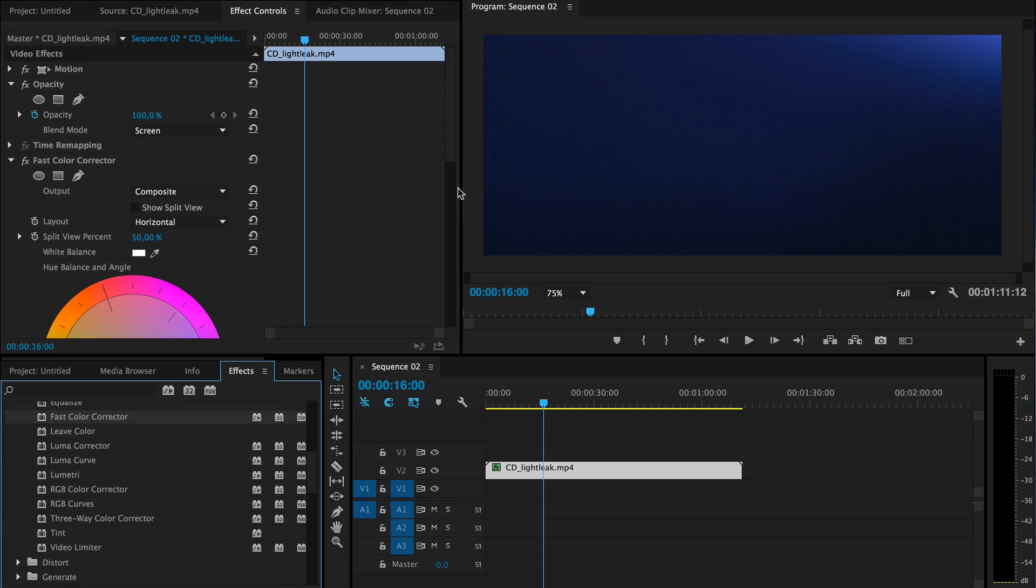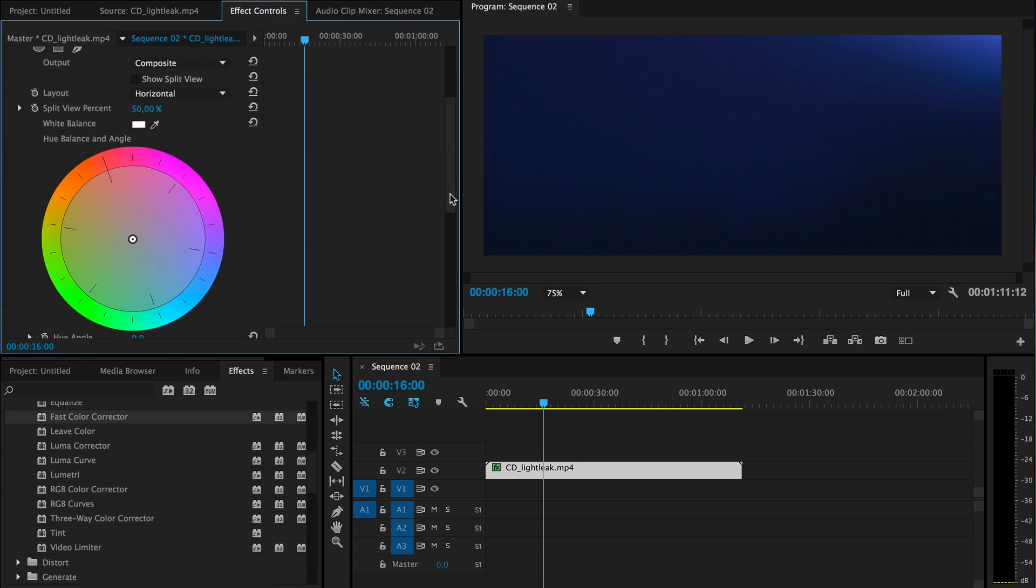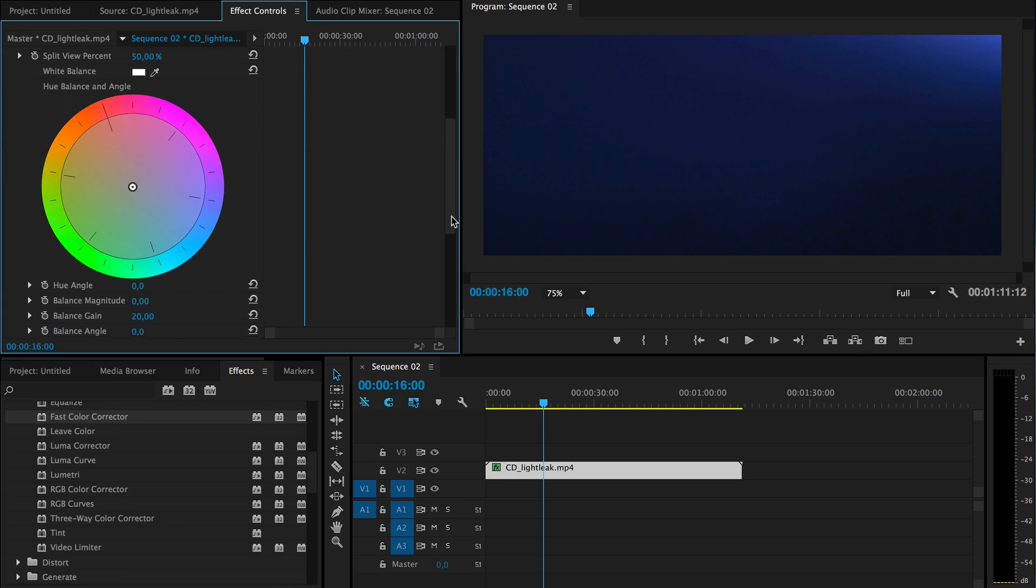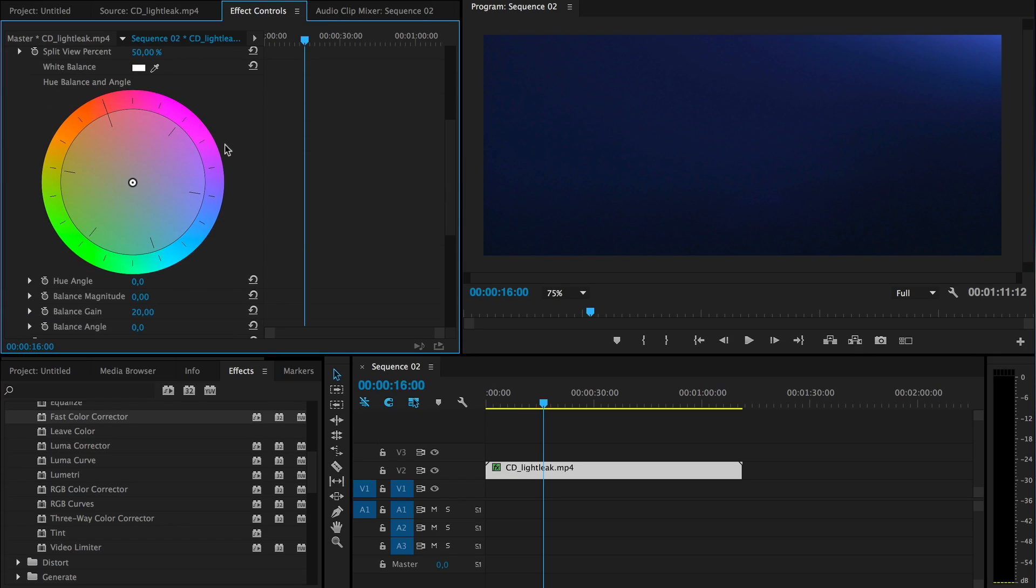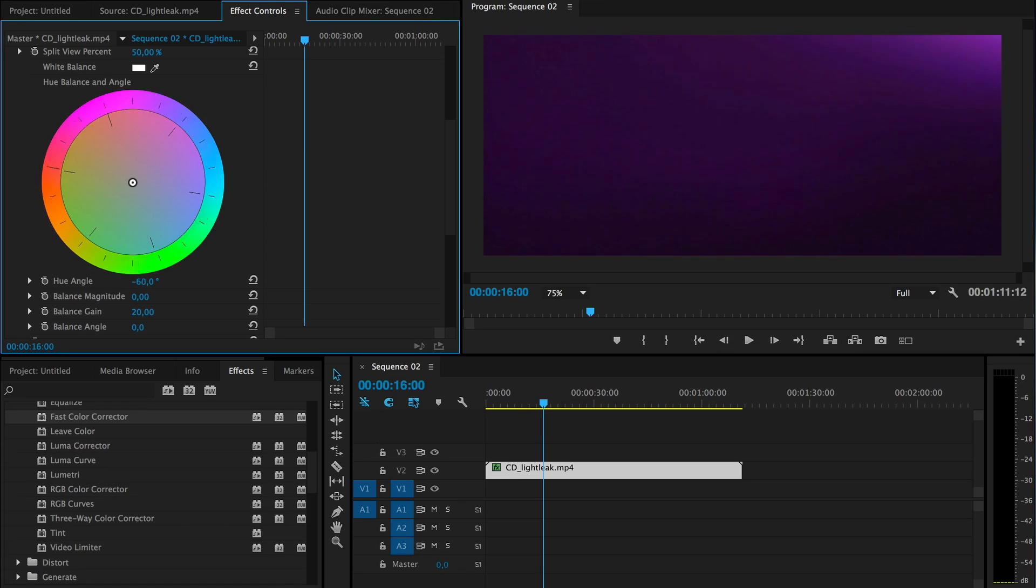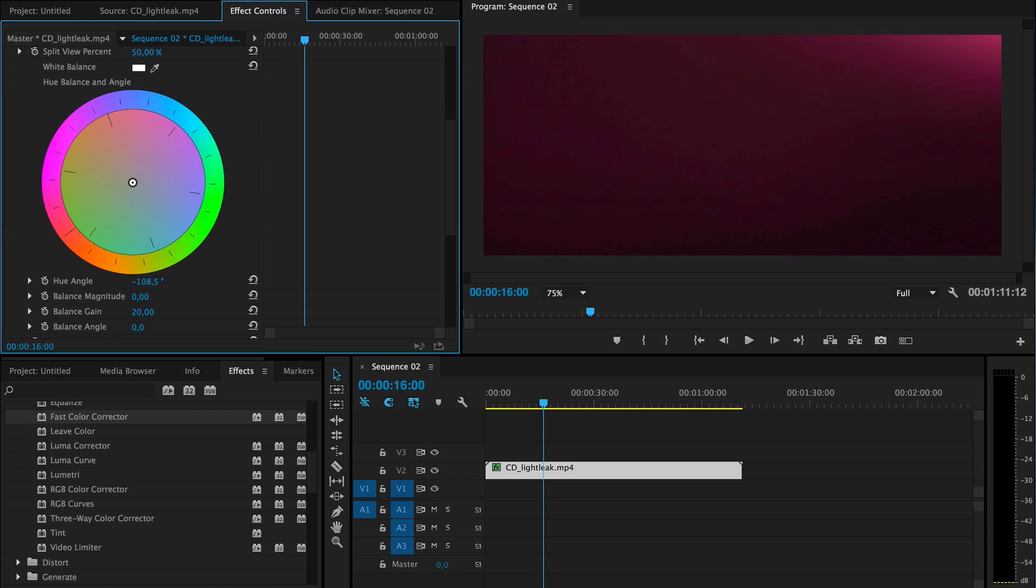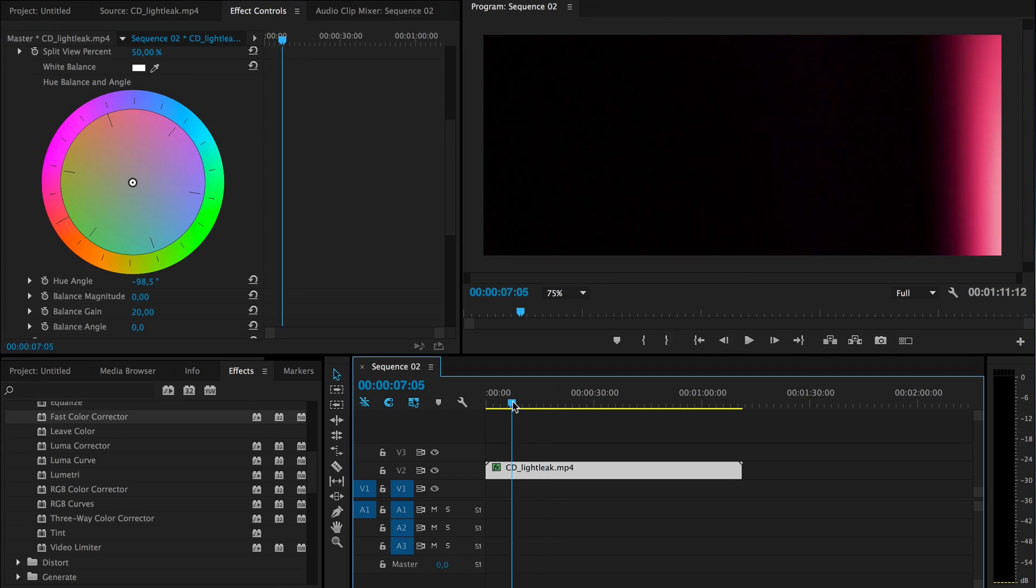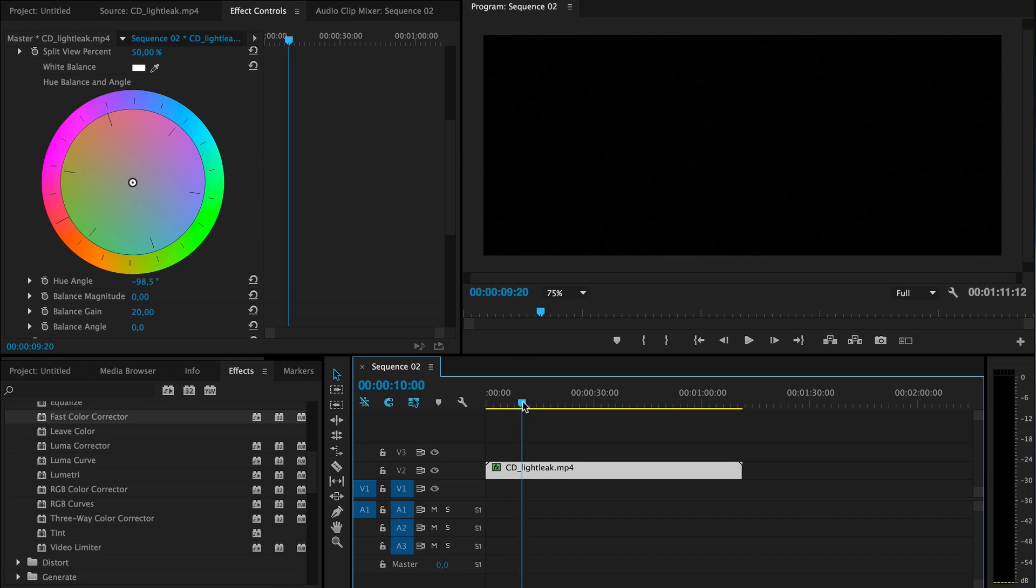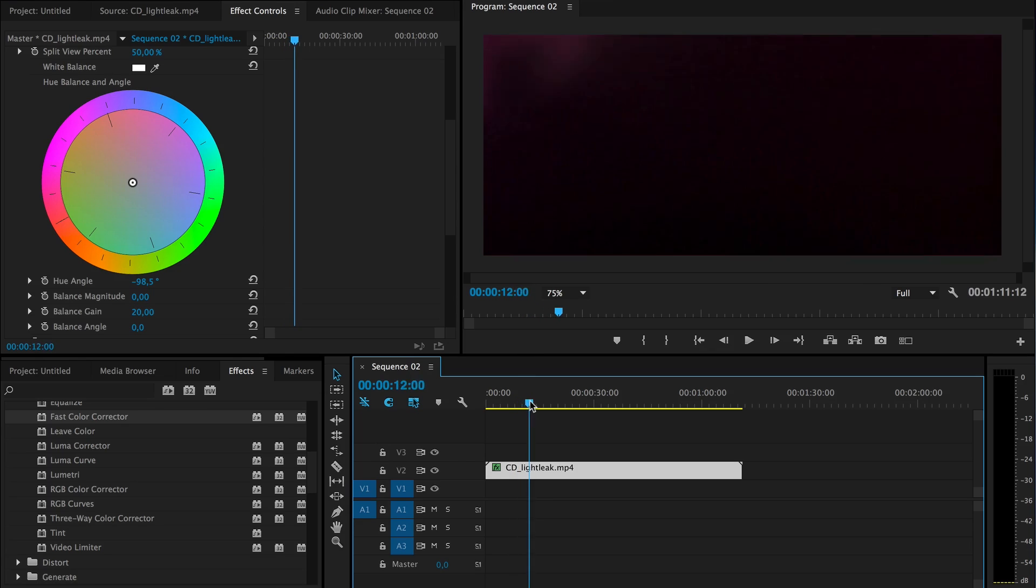So to change the color, you just drop in fast color corrector. And just only have to dial this outer ring and you can just change the color. So it's now more pinkish.